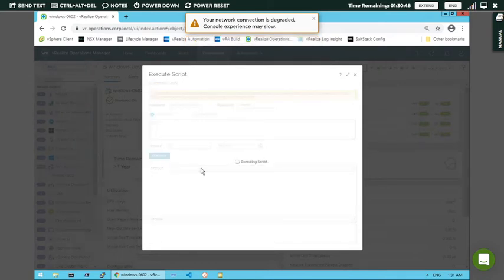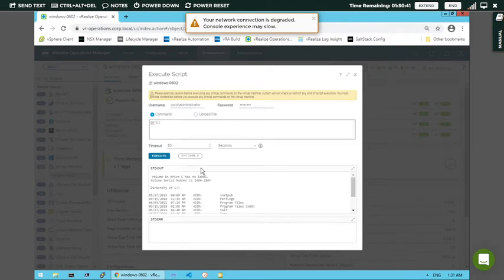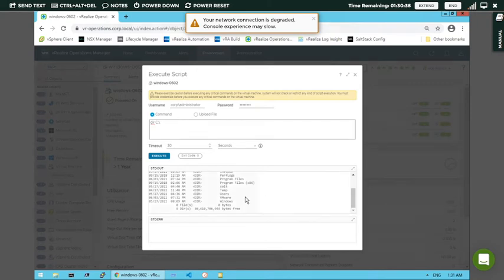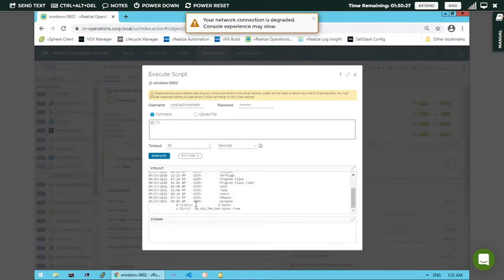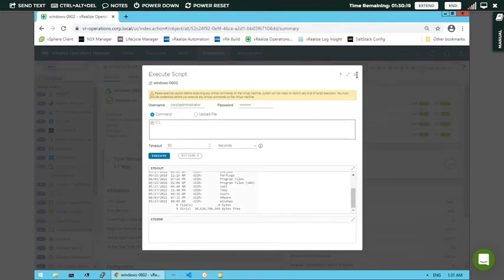It's taking some time to process due to slow network connection, but the output will be present. The output is ready - you can see at the bottom: zero files are present and nine directories are present in total. Nine directories, which are folders, but there are no files present. This is how you can execute different commands on the virtual machine.